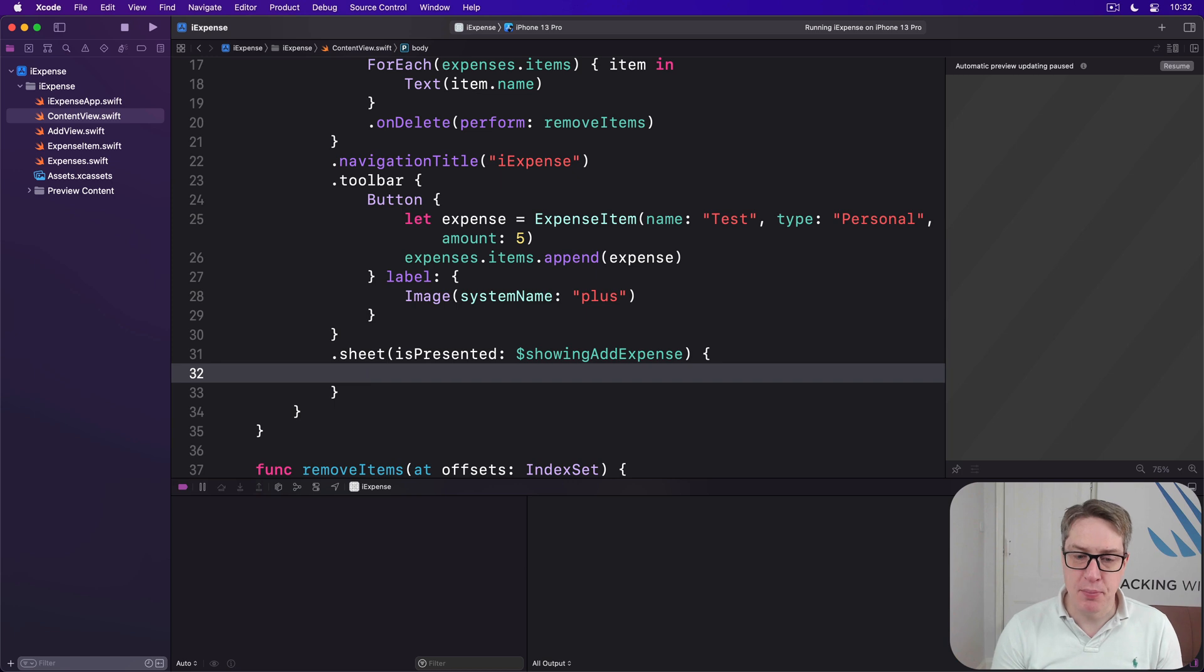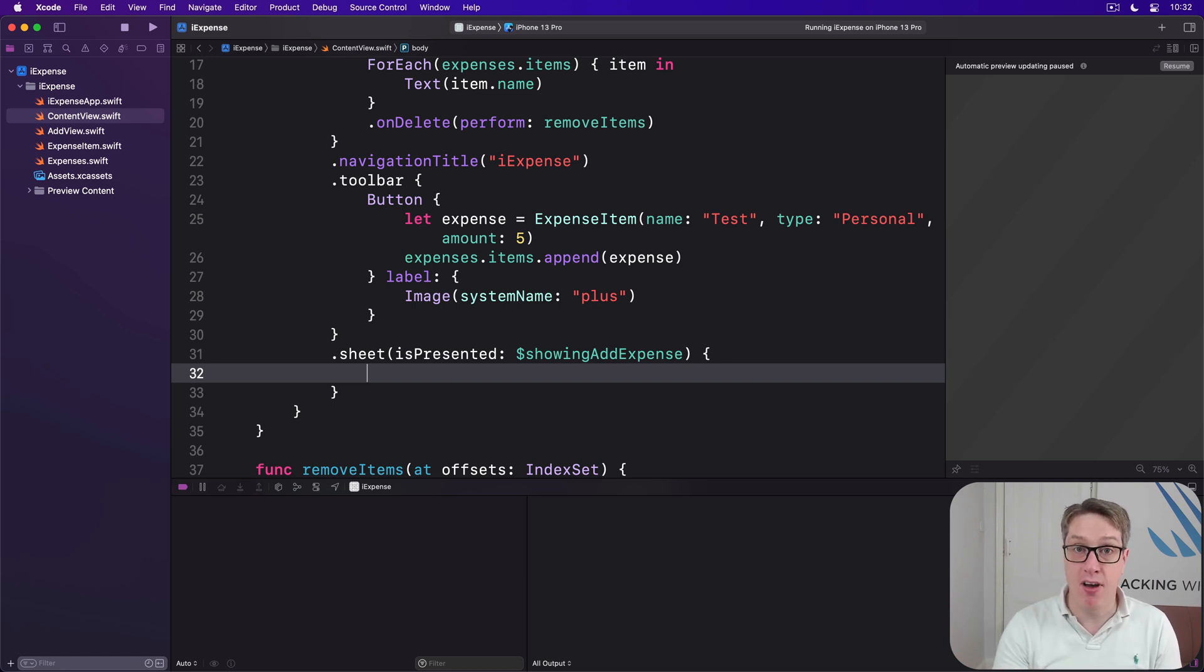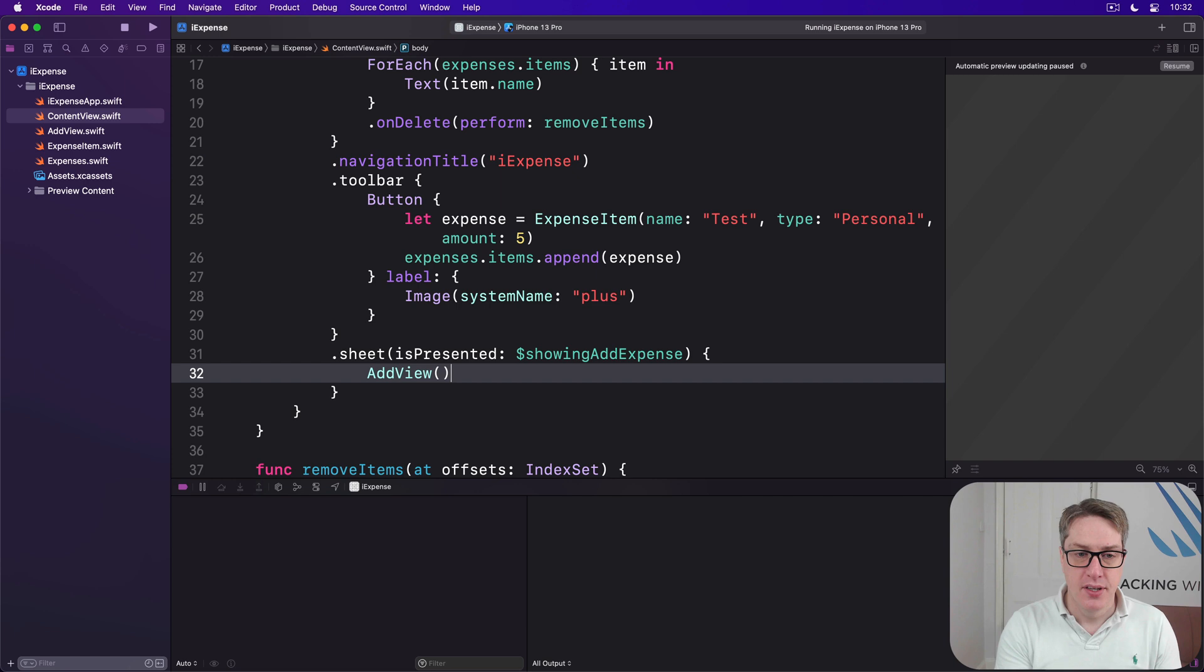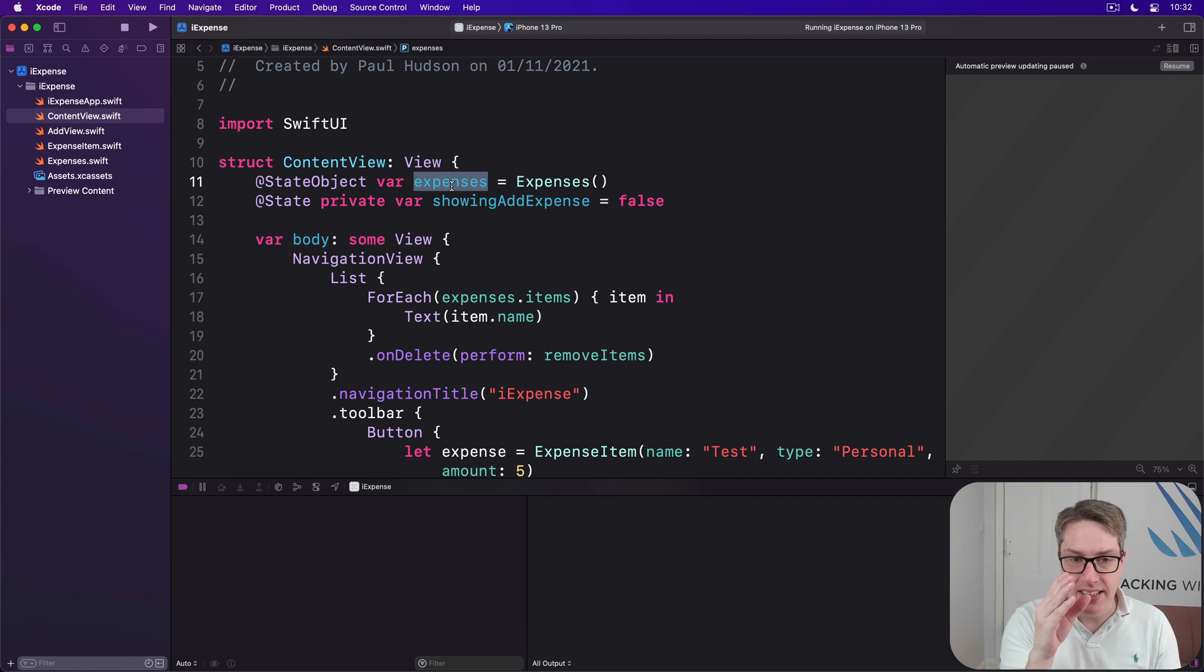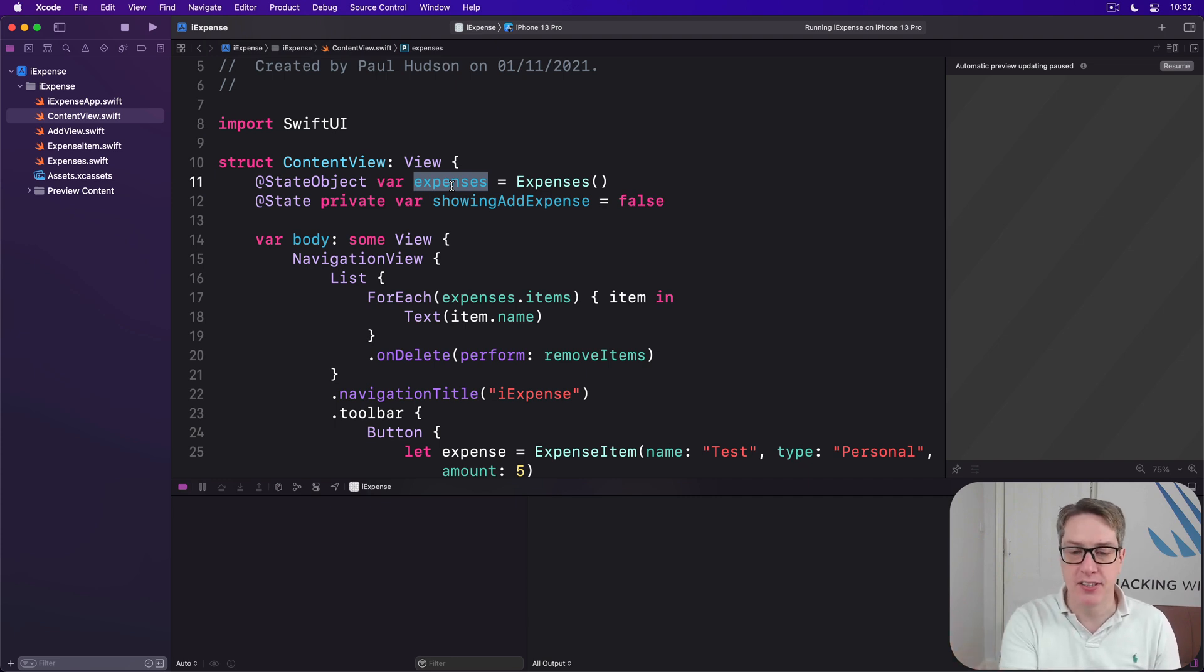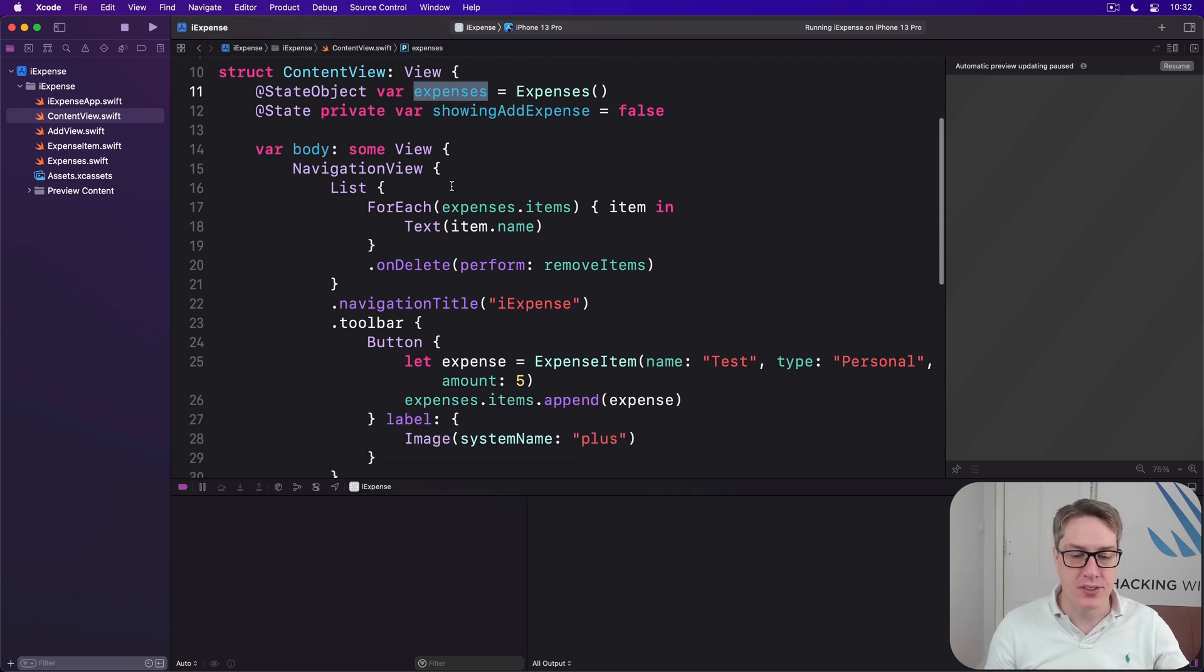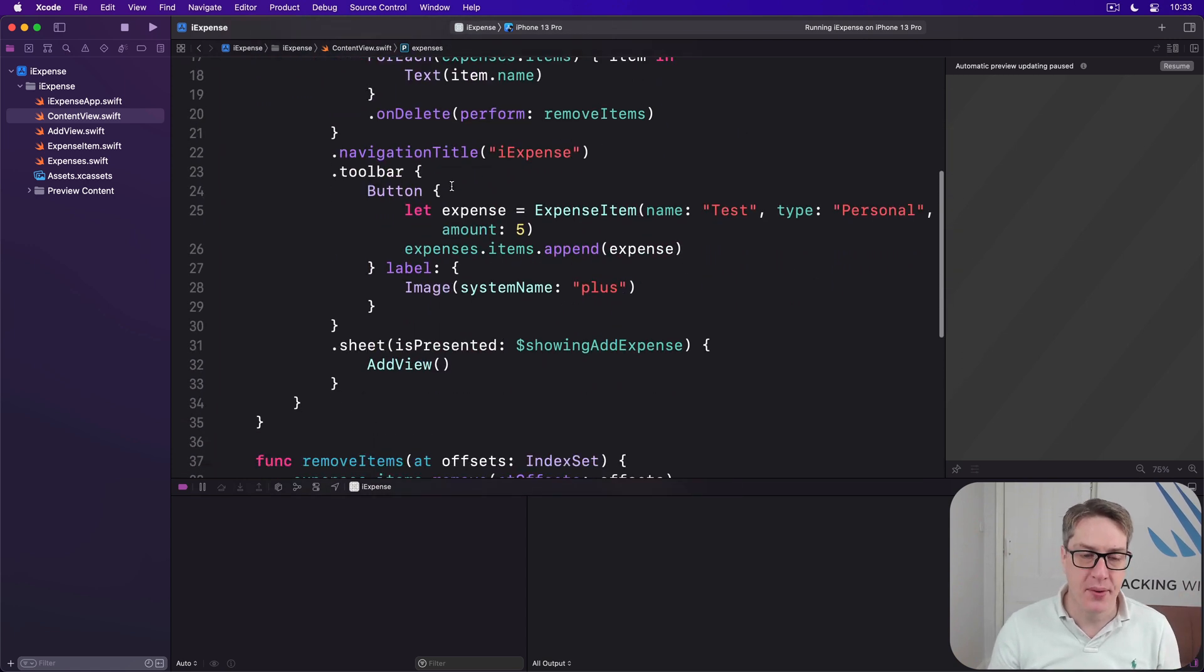Now our third step is to put something in here in the sheet. What do we actually want to show? Often there'll be a type of thing you want to show, like AddView. Here though, we need something more. You see, we already have the expenses property right here in our ContentView. Inside AddView, we want to be writing code to add expense items to that. We don't want to make another expenses class instance somewhere else. Instead, we want to share the one we made already.